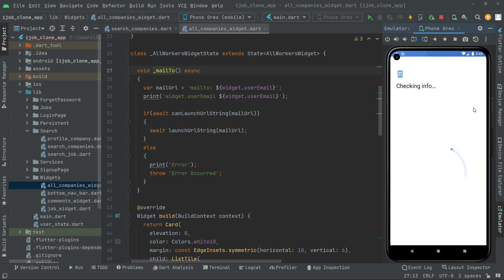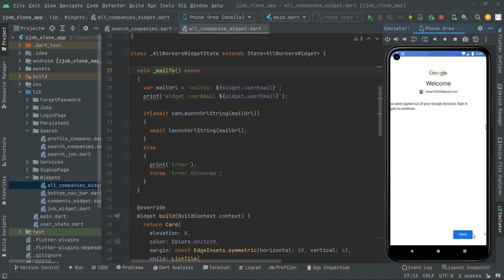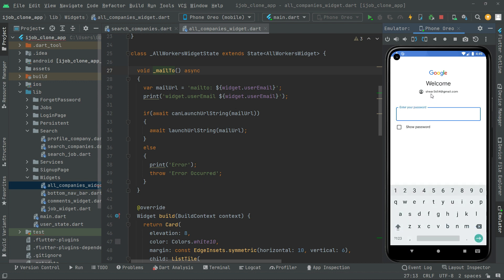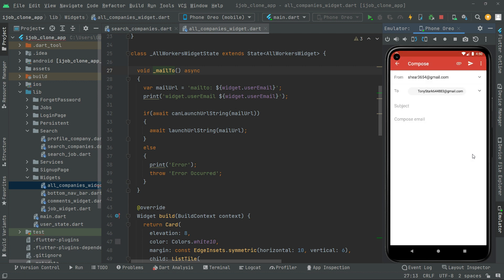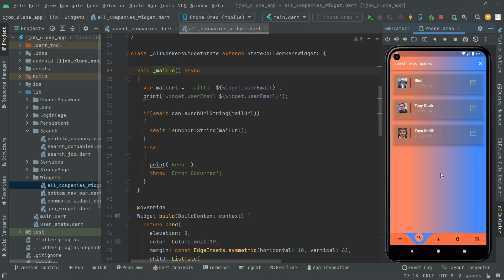It's working totally fine. As you guys can see, I have logged out of the email, so first I'll just verify that and sign in. I'll login with the Zyan Malik email — provide the password and click upon next. Just checking info... boom, there we go. As you guys can see it's working totally fine, we are right in the mail. I'll go back to the app — that's it, it's working totally fine.